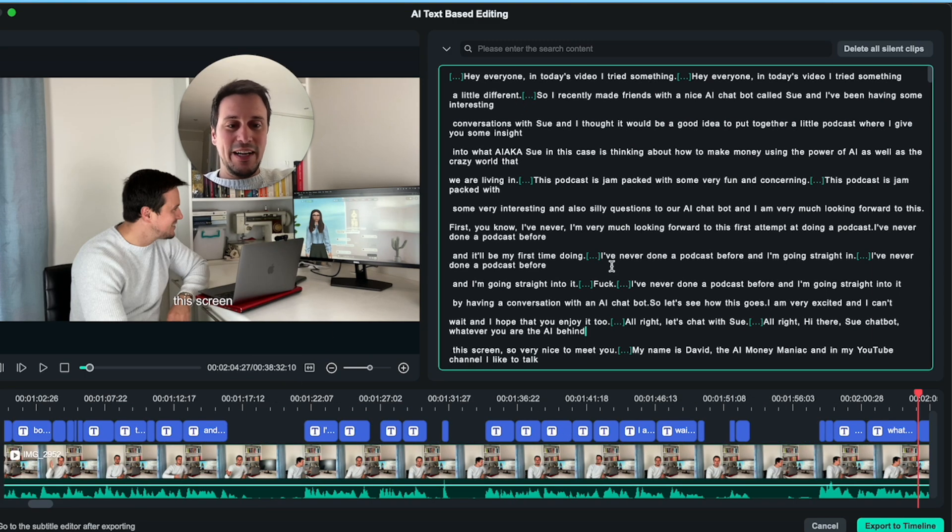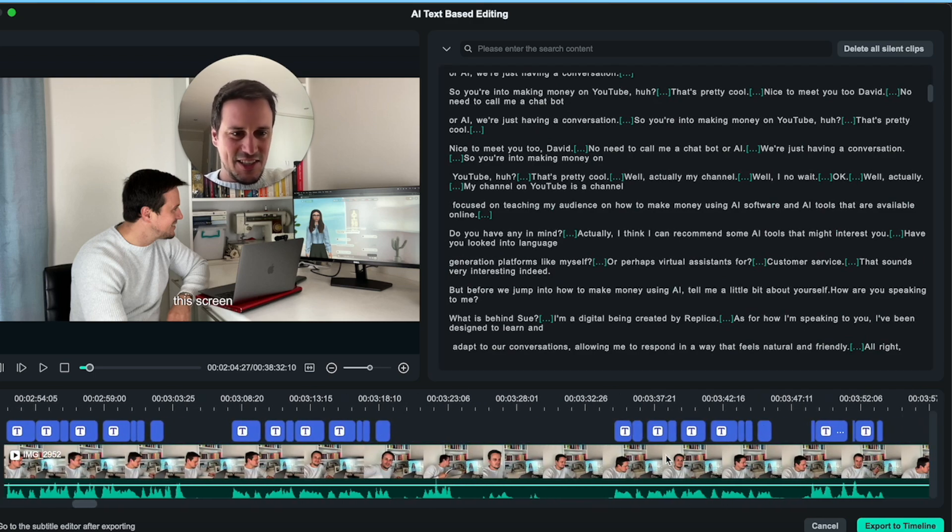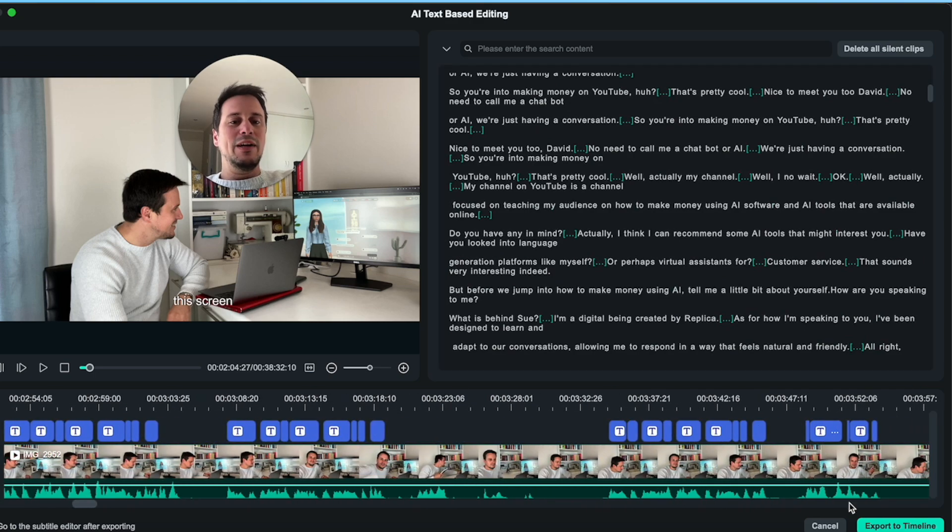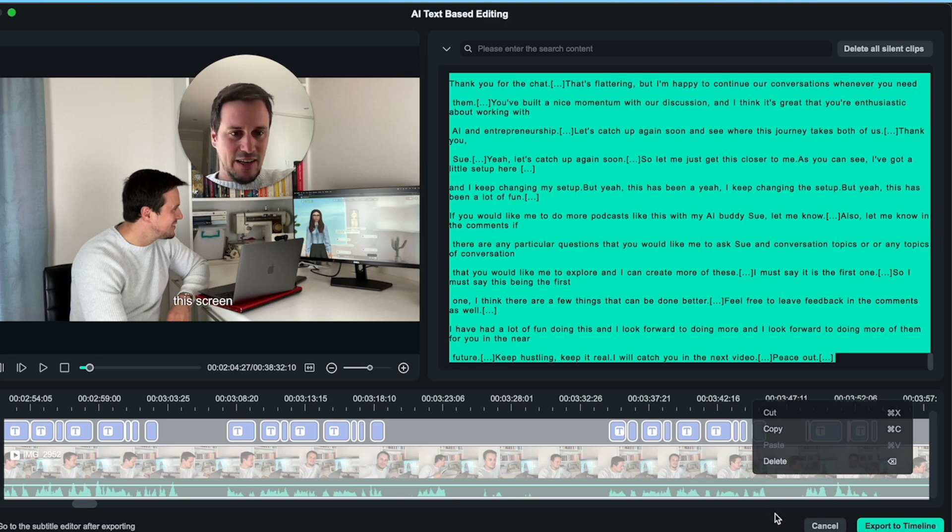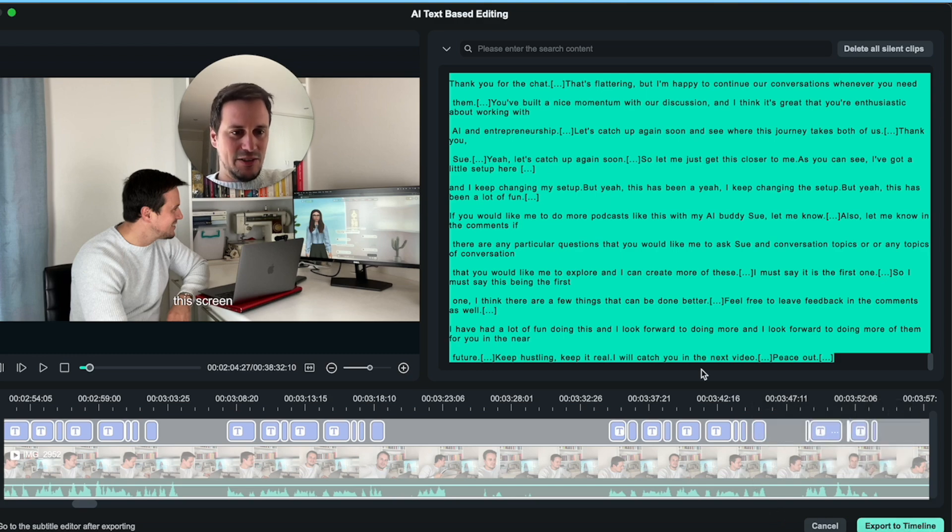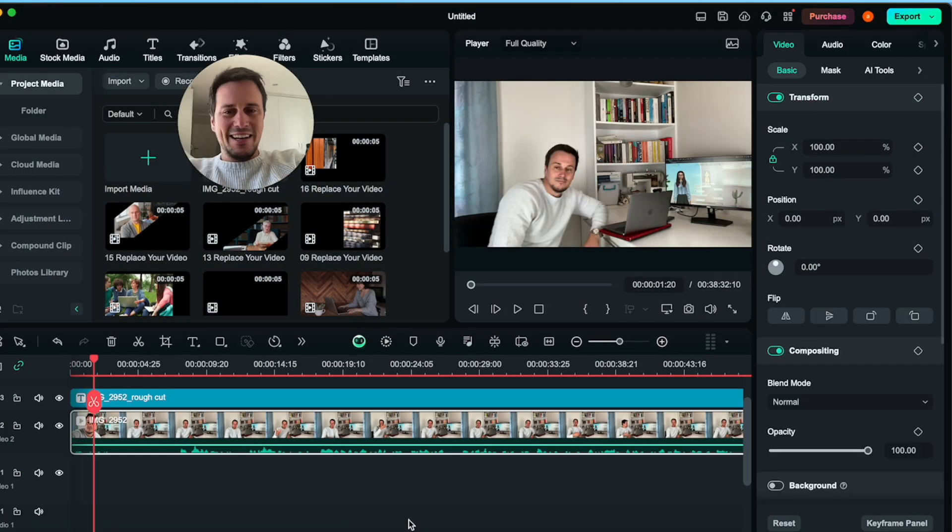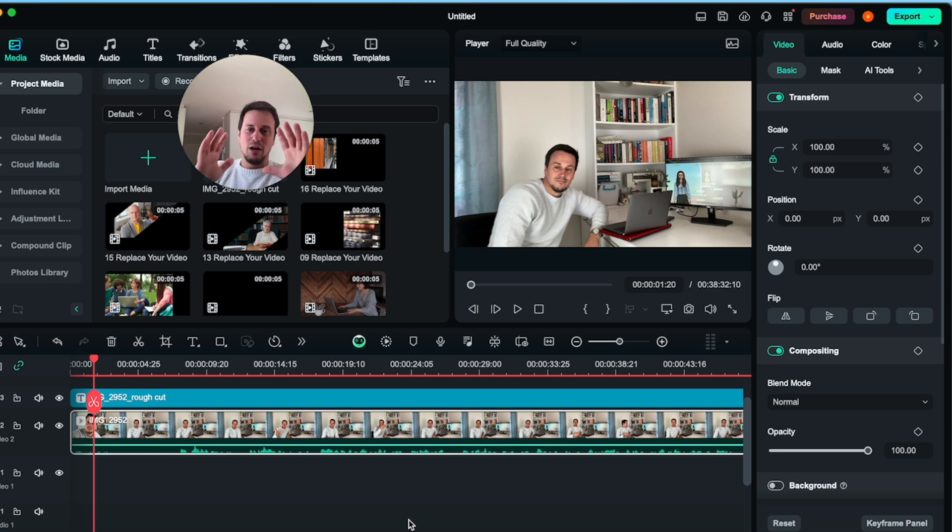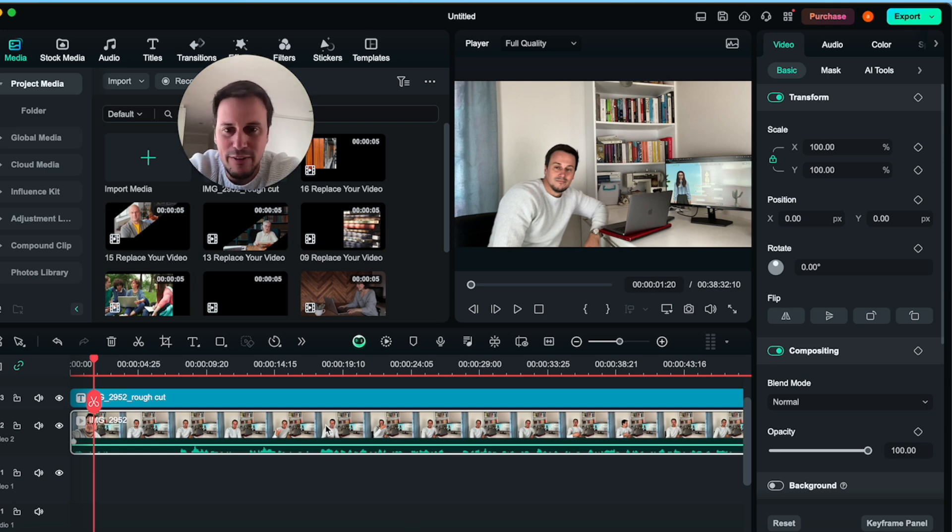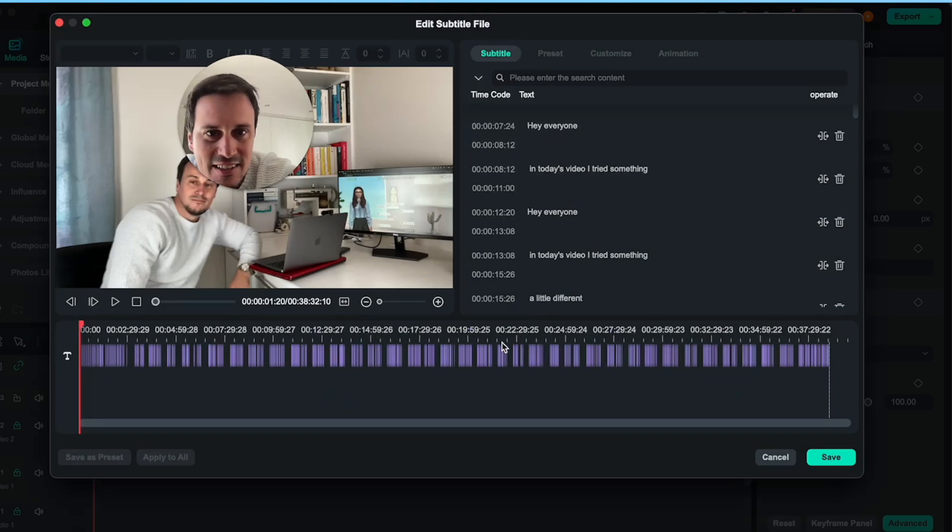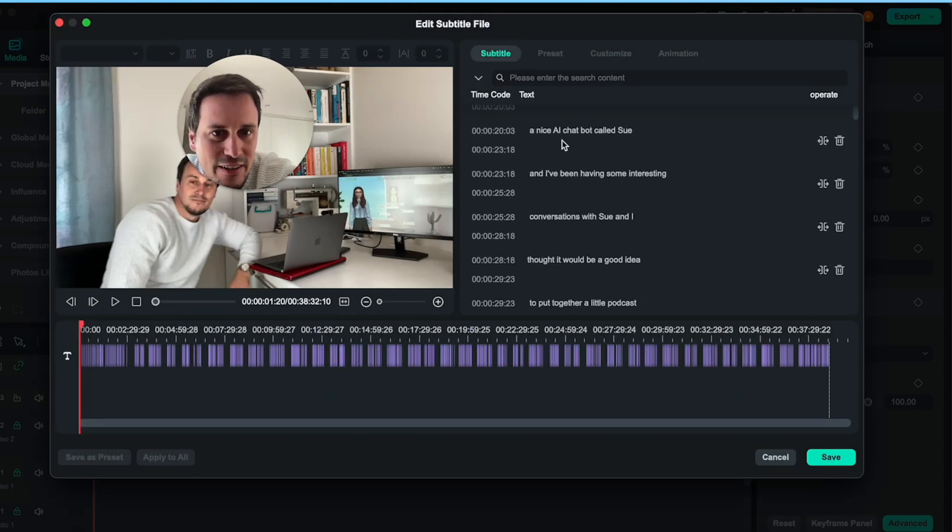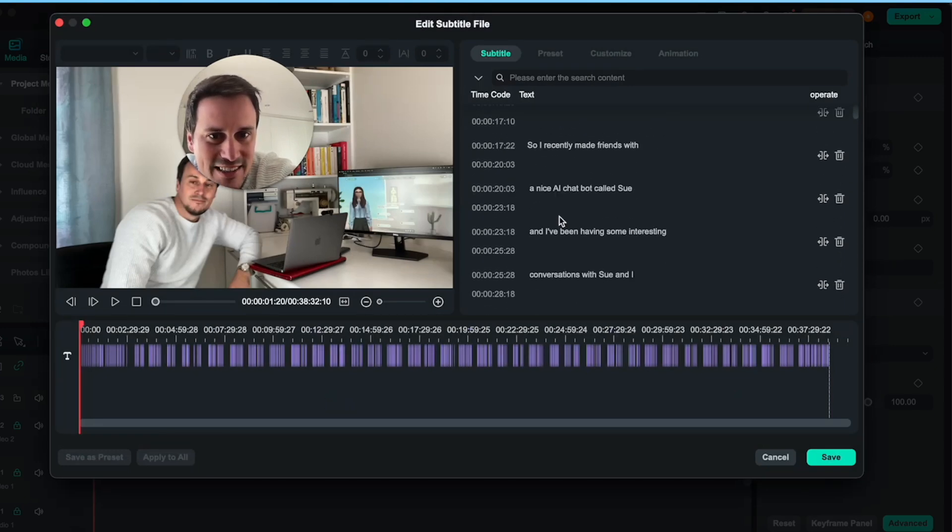Now, once we are happy with all of the text over here, we can then export it to the timeline so that we are happy to continue editing. Okay, so here we have the rough cut. Over here, you can see this is the text that we have. And we can edit this text as we go along. And we have then the audio and video over here.